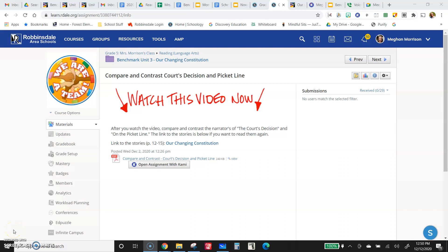This lesson is another compare and contrast. I know these can take a little bit of time, but it's good practice going and rereading the stories and really thinking hard about them.